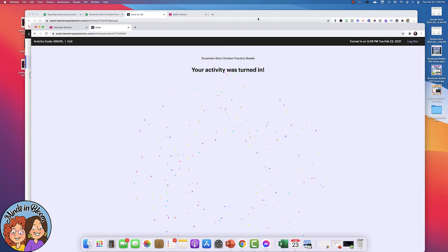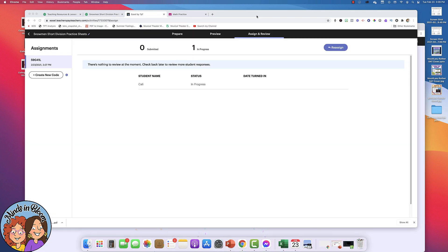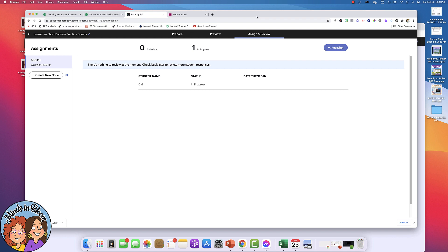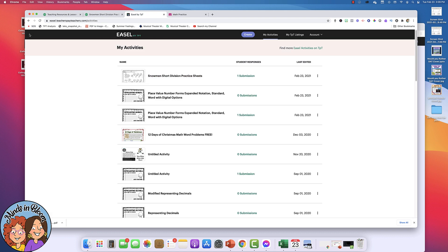So I'm going to go back now to the teacher version so that you can see what it looks like once the students have turned it in. So let's go back to my activities and here is the assignment and I can see that I've had one submission.